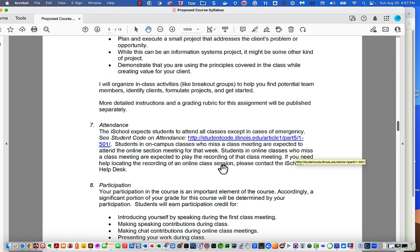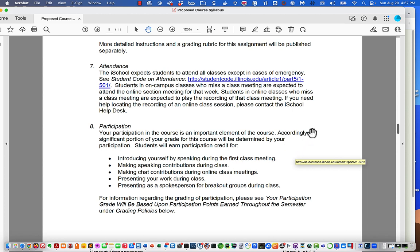Regarding attendance — this is an on-campus course and there is no recording. If you miss a class, you've missed it. Participation includes speaking opportunities: introducing yourself at the first class meeting, making speaking contributions in class, presenting your work during class, and presenting as a spokesperson for your breakout group. I'll talk more about participation points and how I turn that into a grade in a couple of minutes.